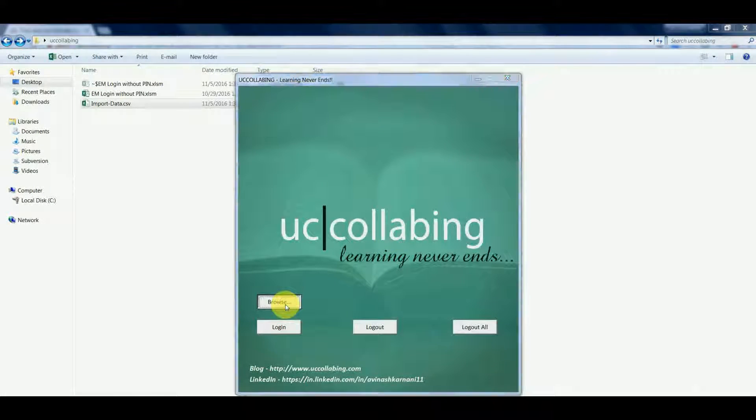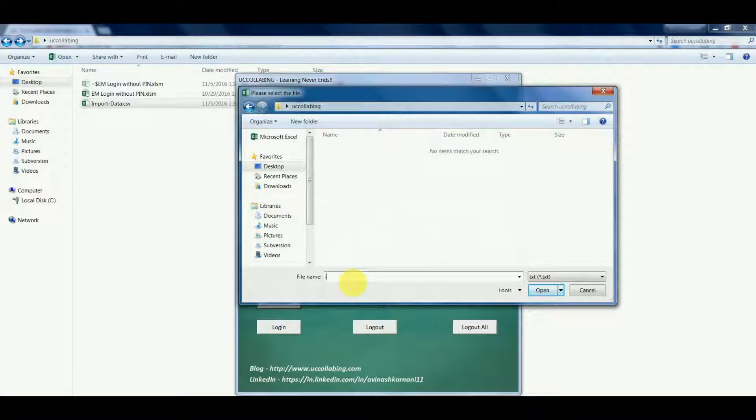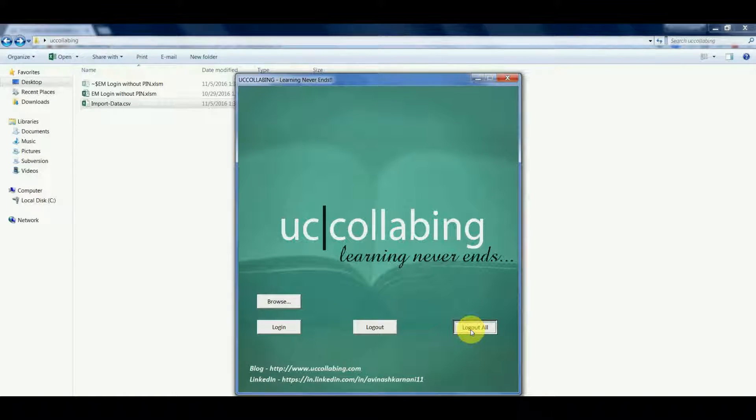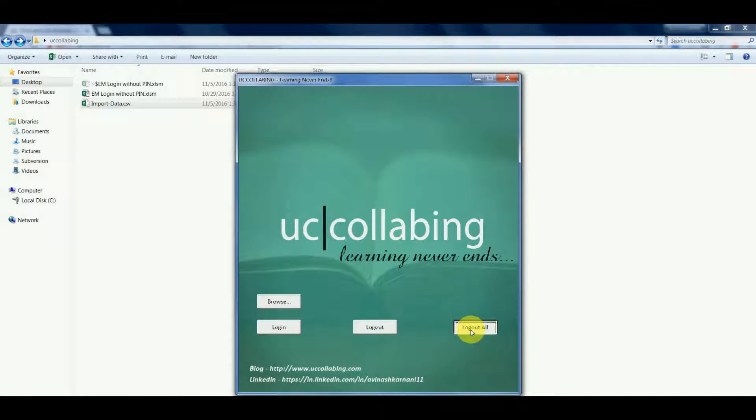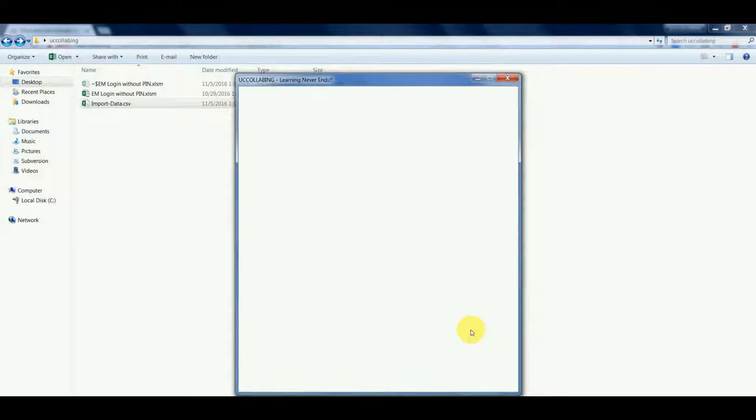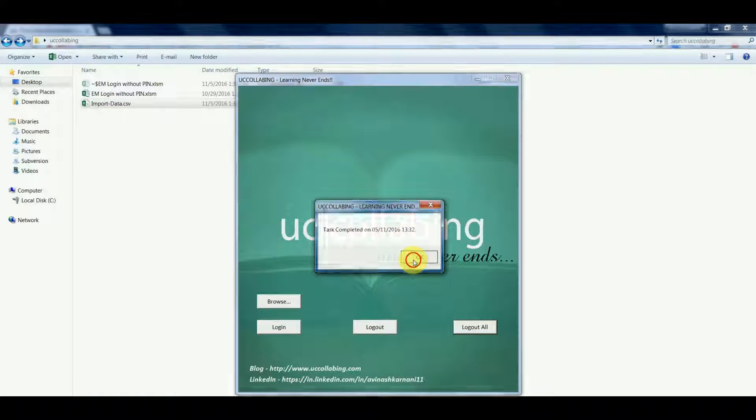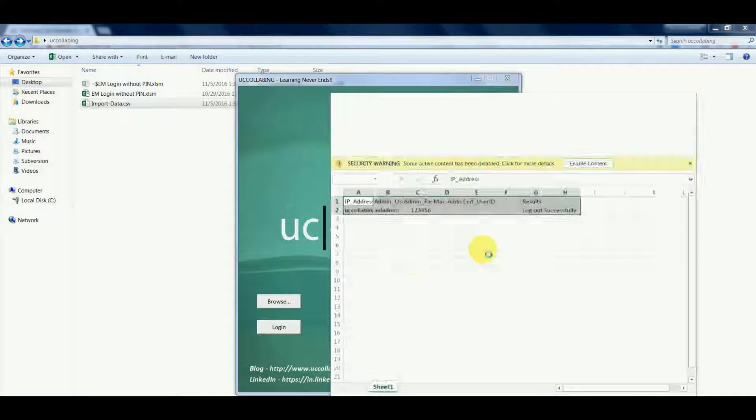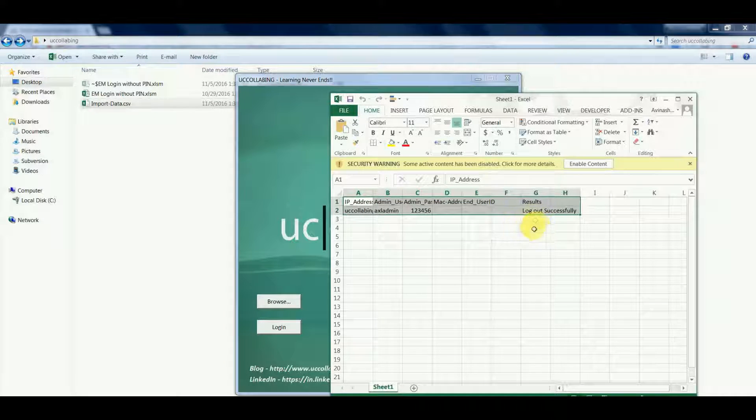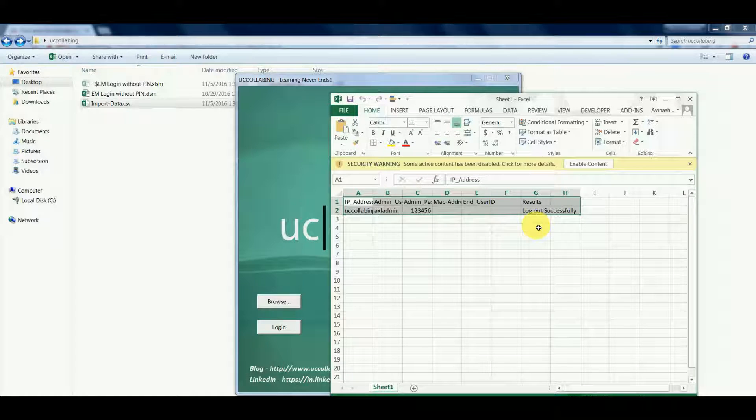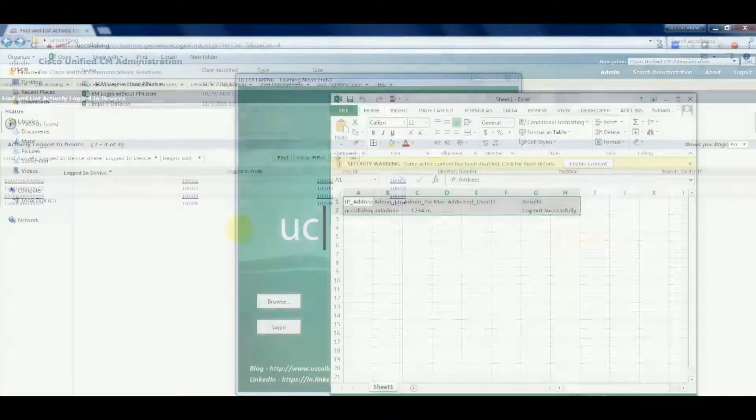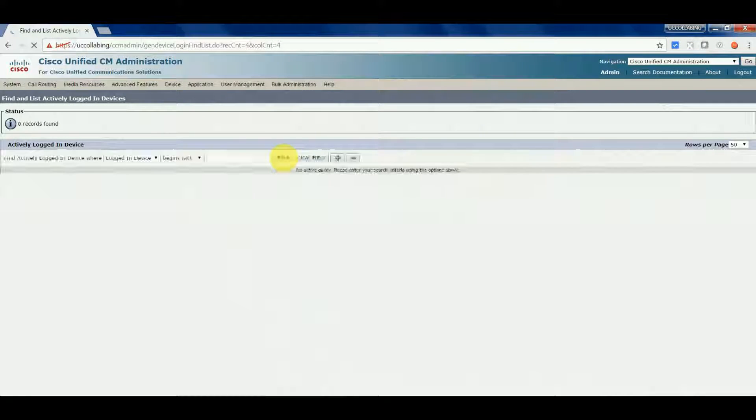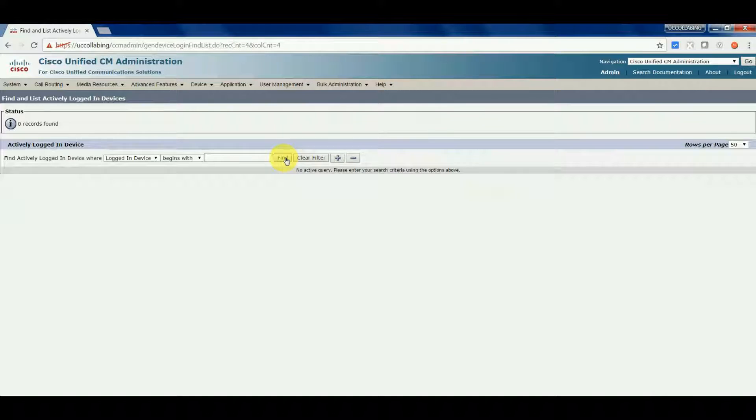Let's click on browse, let's import the data, and let's do cluster logout. Task completed. All the users have been logged out successfully. Let's verify them on the cluster. If you see, all the users have been logged out from the cluster.